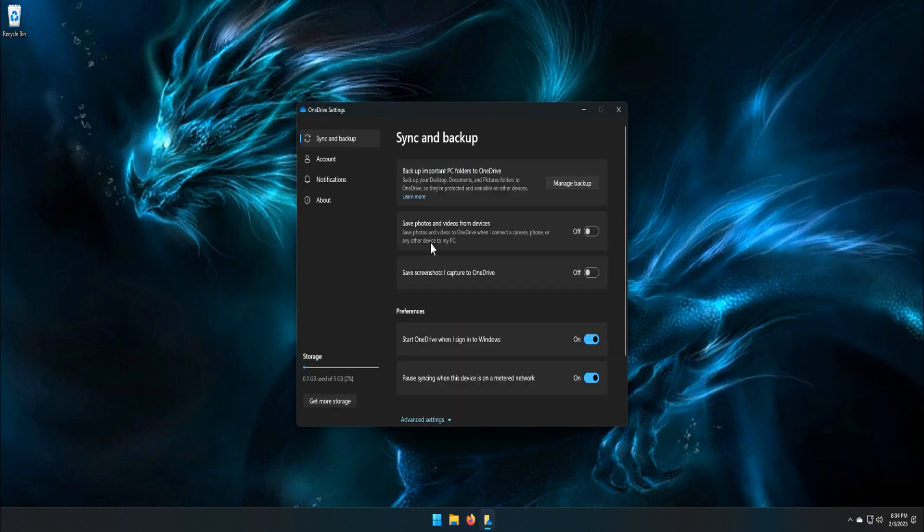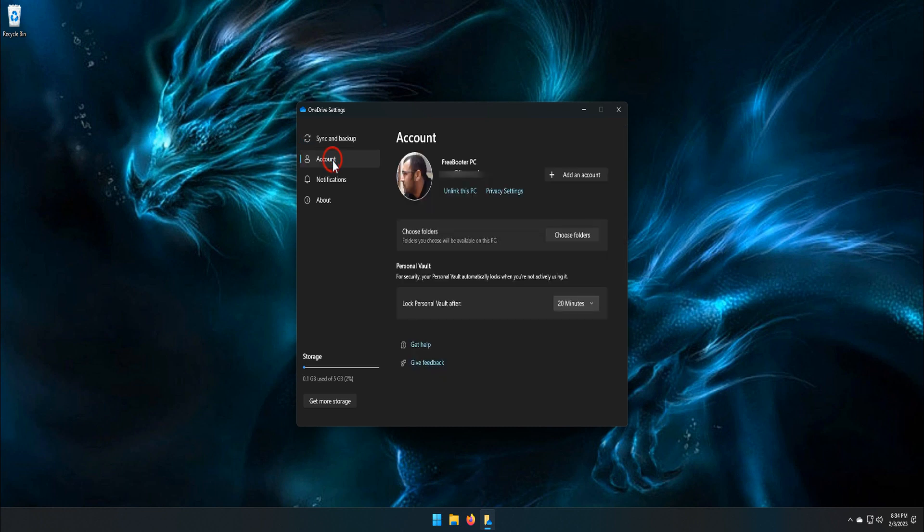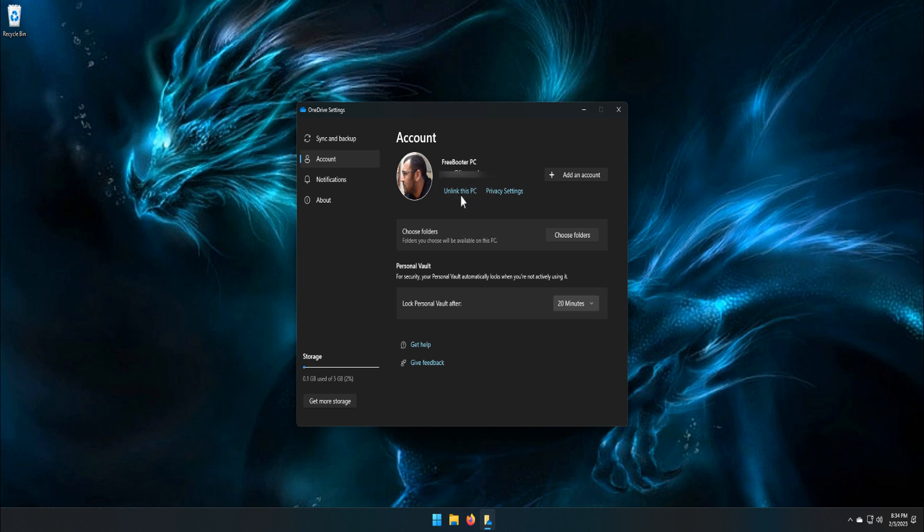In the Settings window, go to the Account tab and click Unlink this PC link under the OneDrive section. You will immediately see a confirmation window. Click on Unlink Account button to continue.